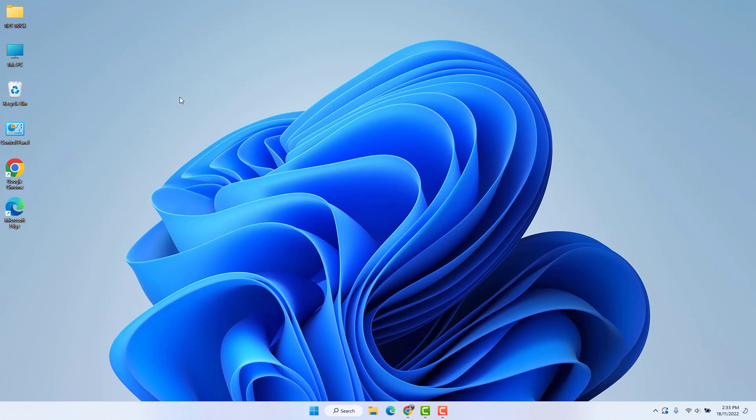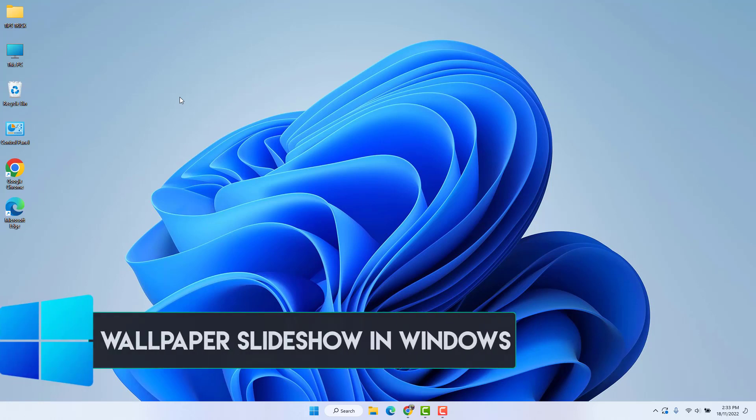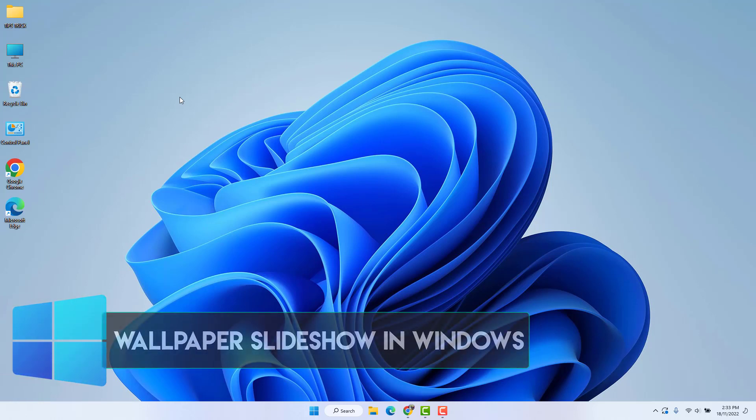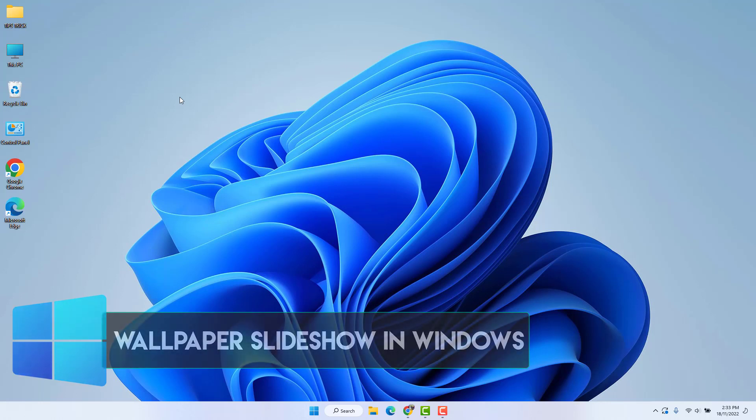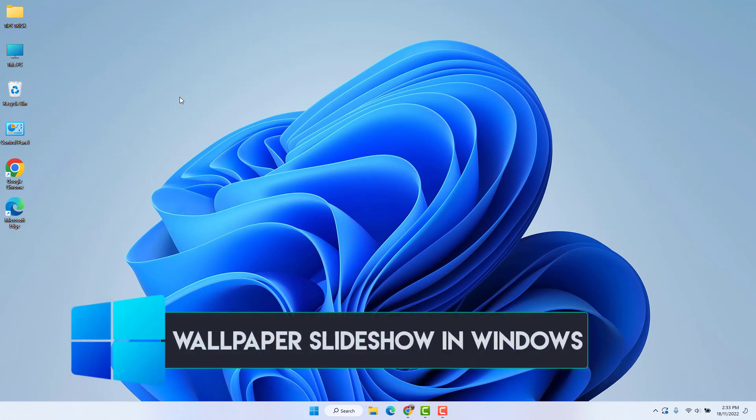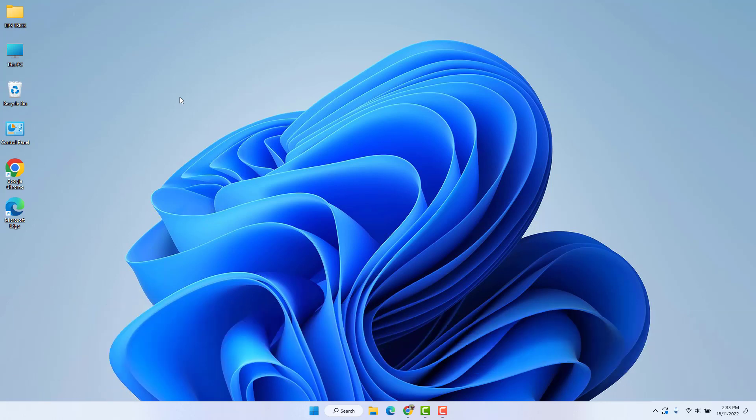Hello and welcome back to another tutorial. In this tutorial, I'm going to share with you how to enable wallpaper slideshow in Windows 11. So let's take a look at how to do that.